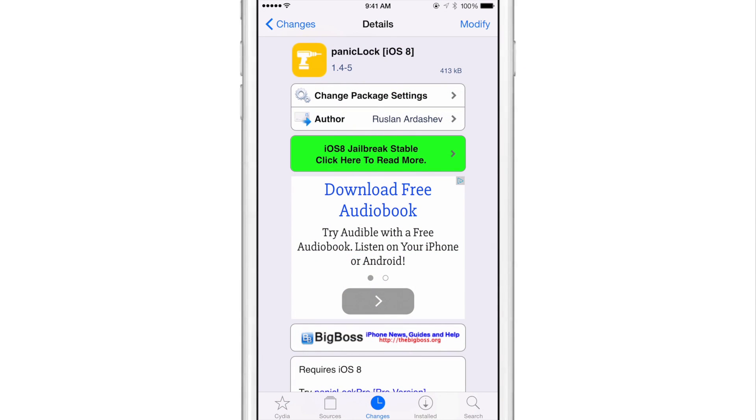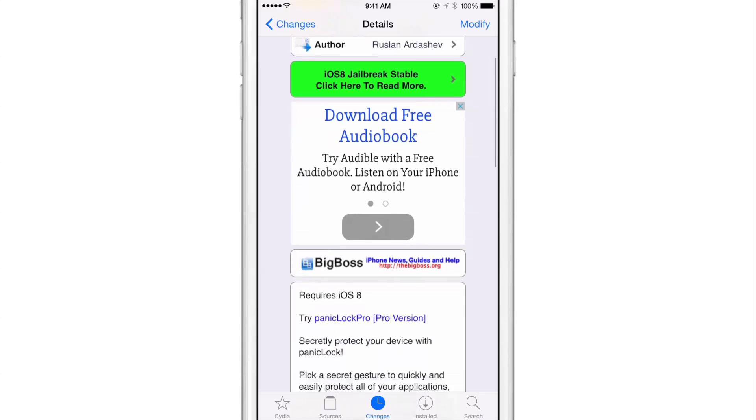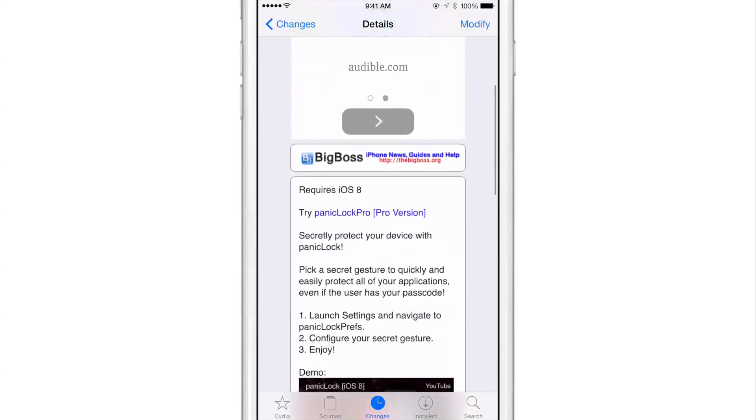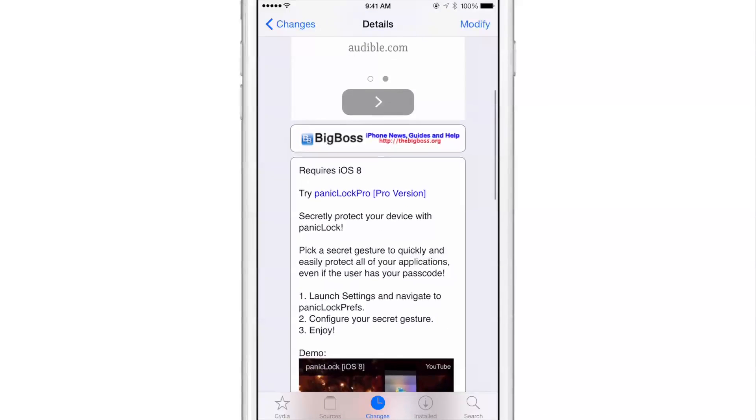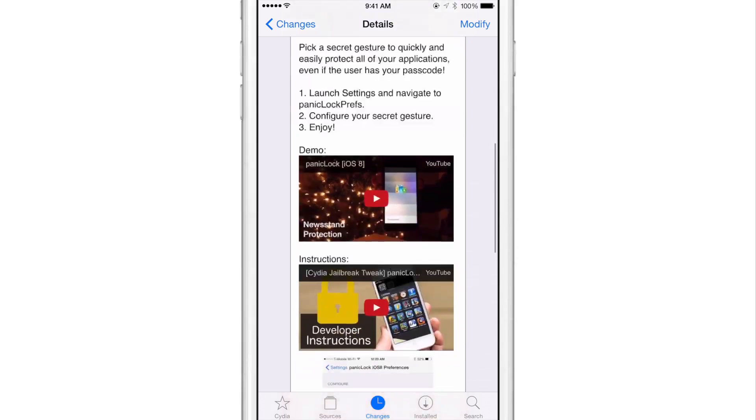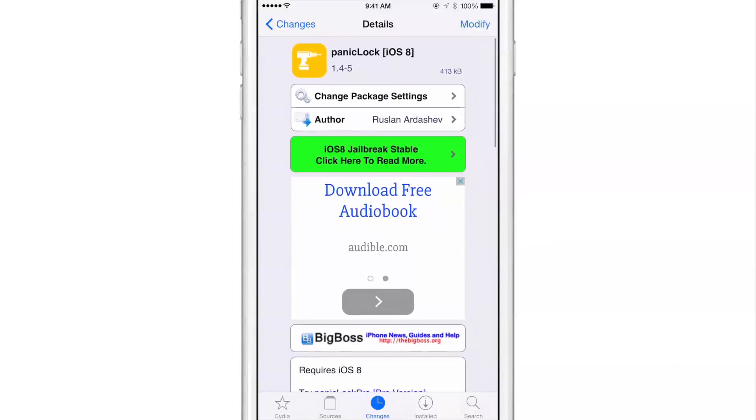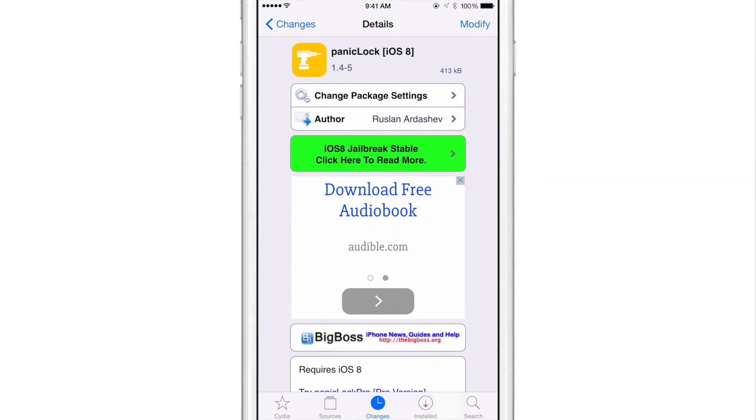It is called panic lock iOS 8. It's available right now free of charge on Cydia's Big Boss repo. You can secretly protect your device with panic lock using a simple activator gesture. It really doesn't get any simpler than that, folks.